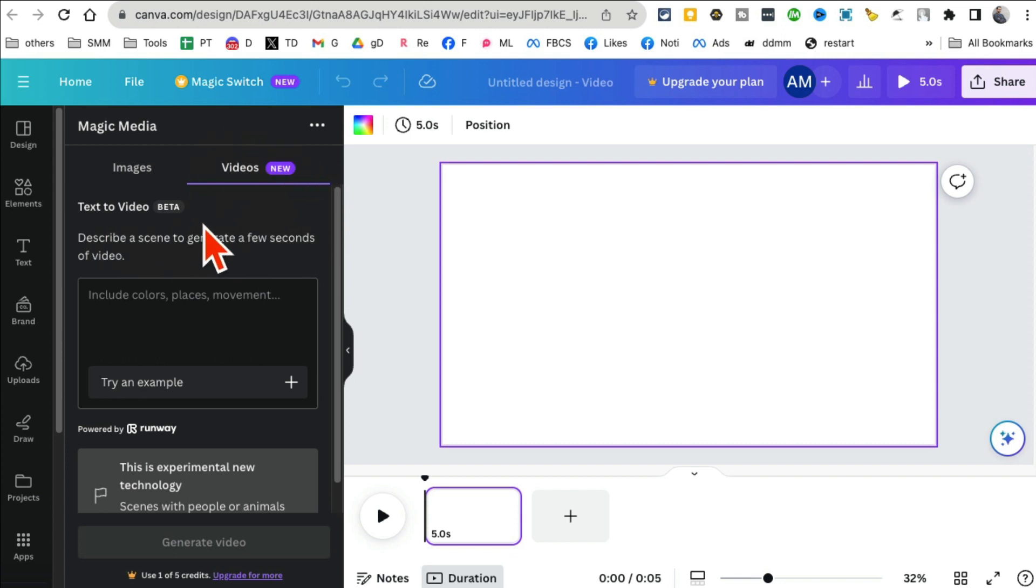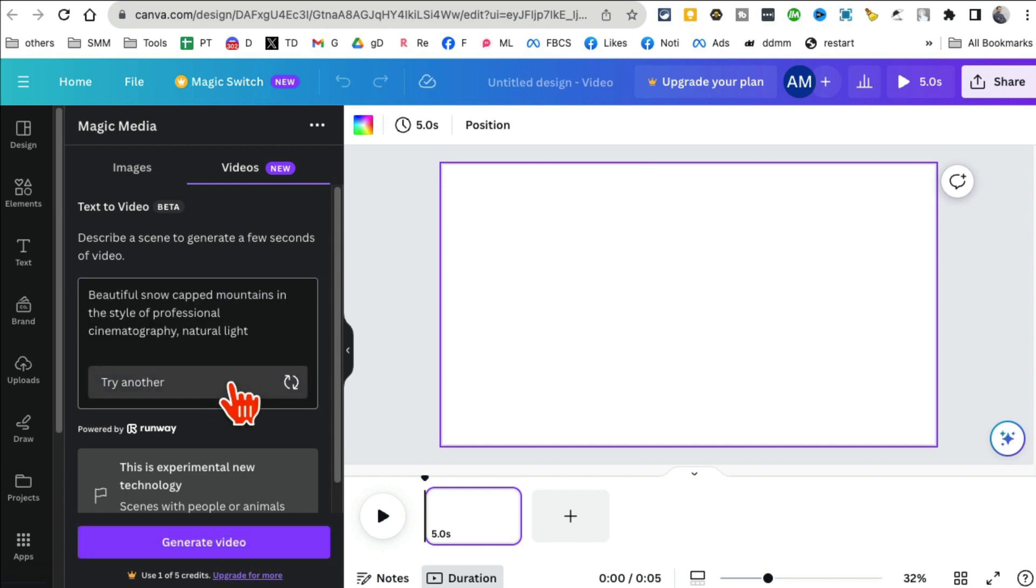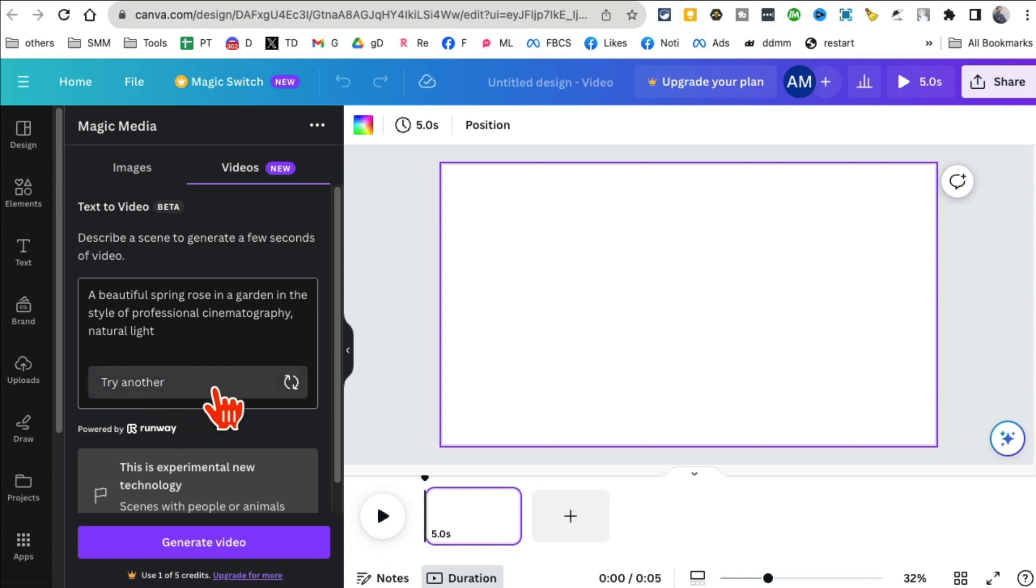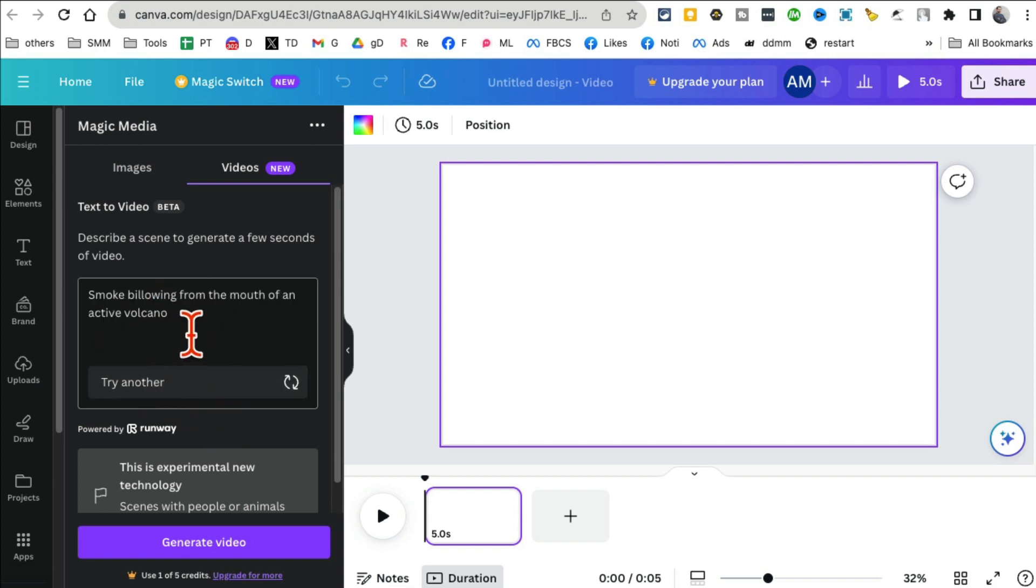This is what we're looking for: text-to-video AI inside Canva. You can add any prompt here or just use one of the existing examples. So abstract shapes, smoking... let's do this: a candle in the style of minimalism.